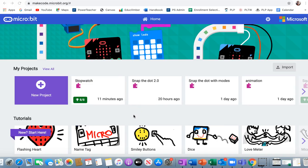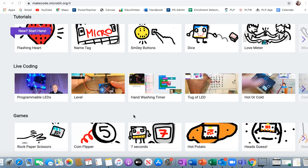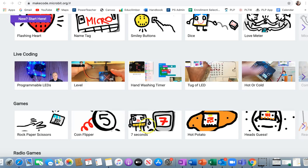Today we are going to make a game called 7 Seconds. So from the home screen, scroll down to Games, find the tutorial called 7 Seconds.